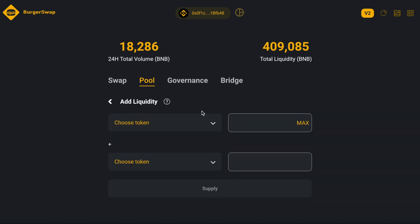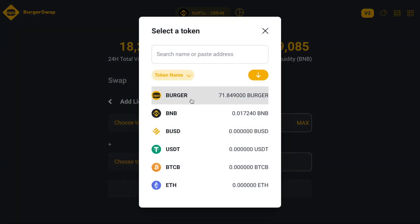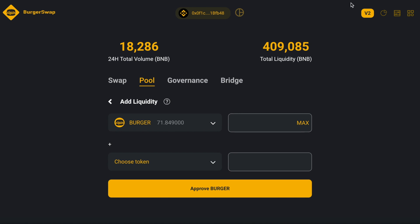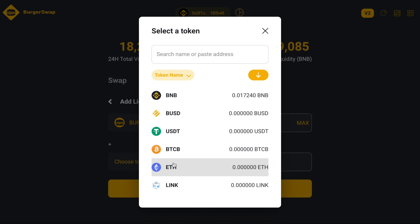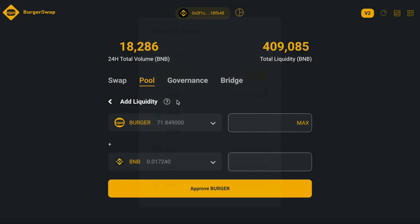We are going to add liquidity. I would like to notice that you must have BNB and BURGER tokens in your MetaMask wallet. You can send these tokens from your Binance account to your MetaMask wallet, then add liquidity with BNB and BURGER.